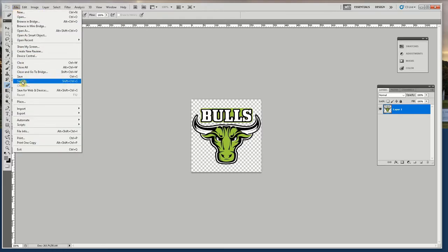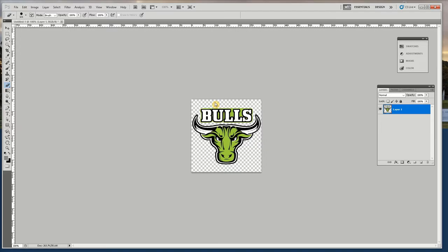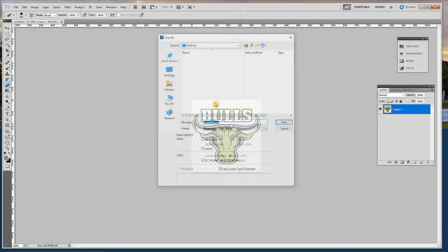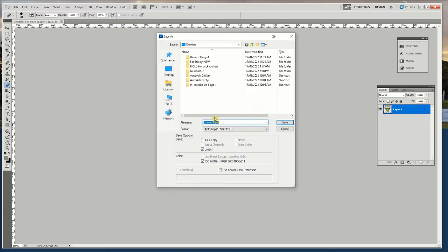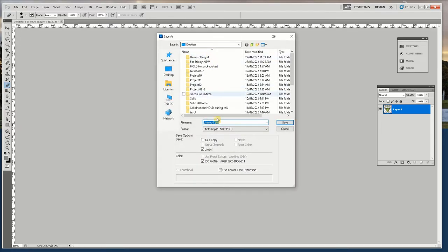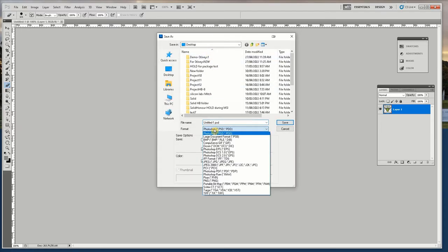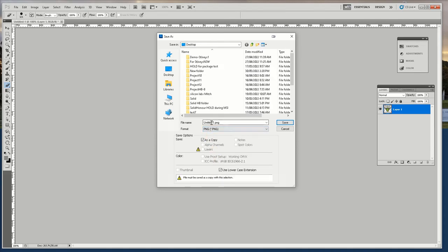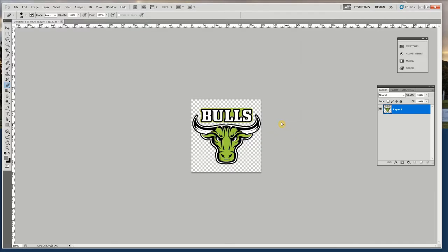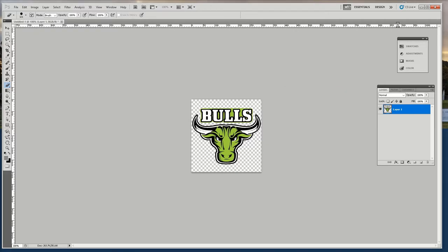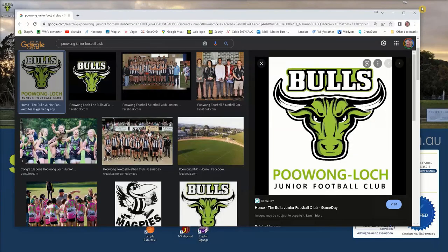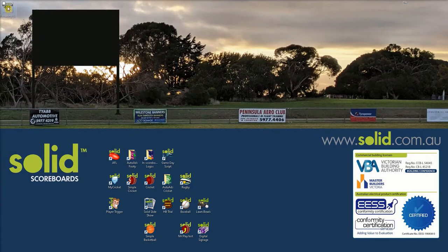File, Save as. Go to desktop. PNG. Call it Puong logo. Save. Here's my logo.